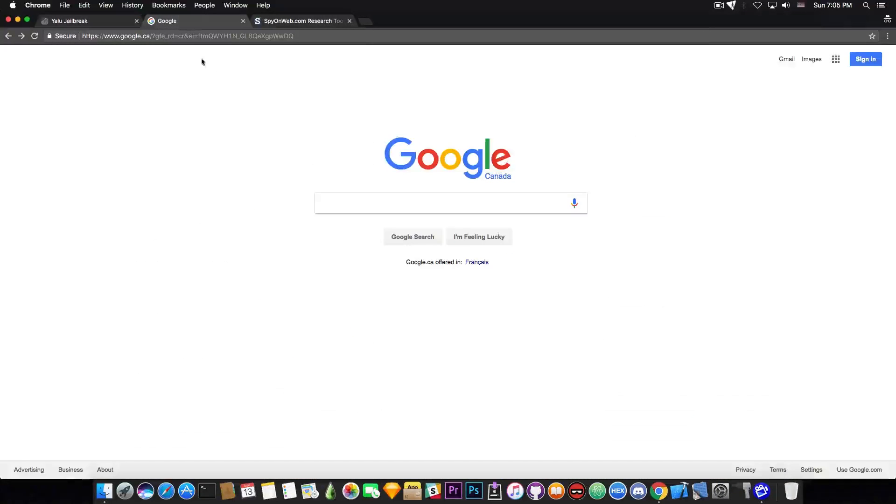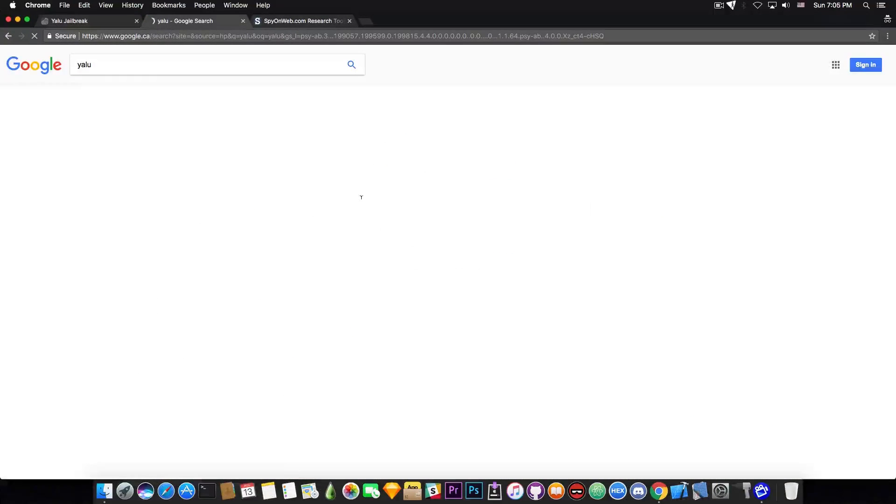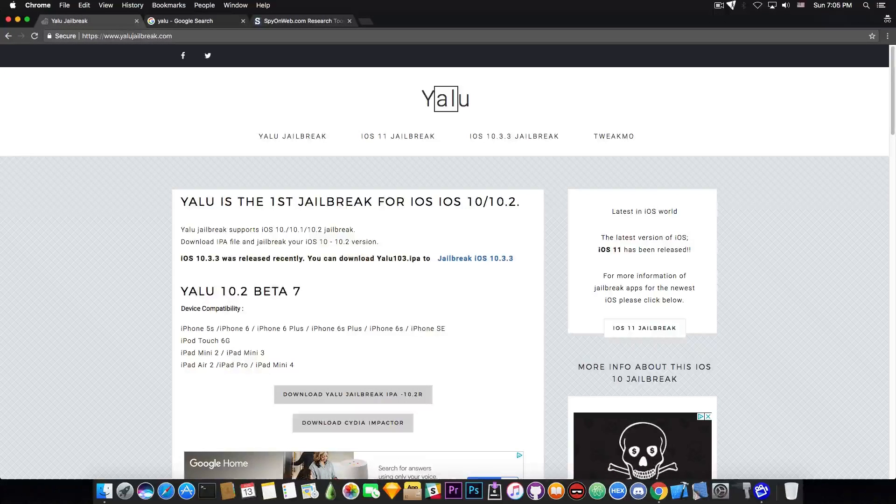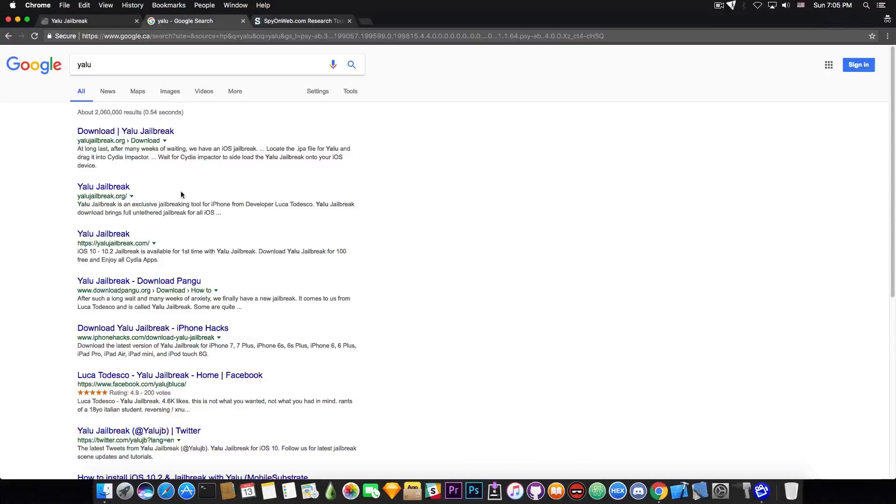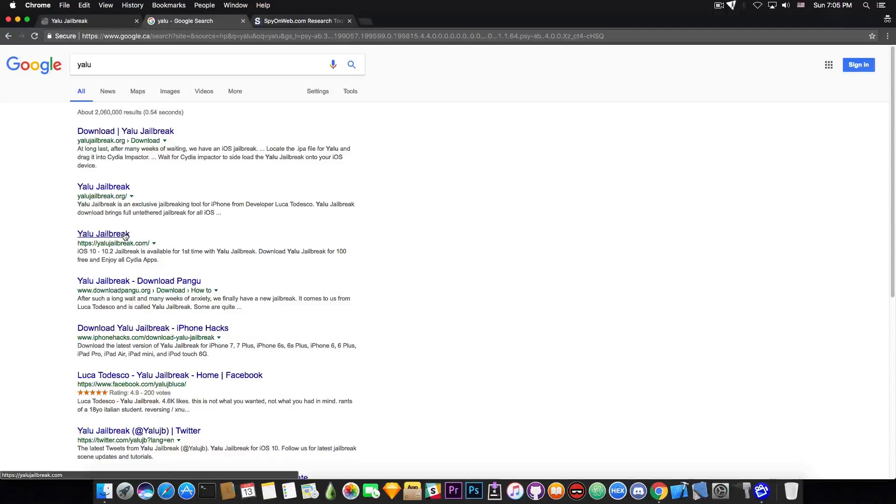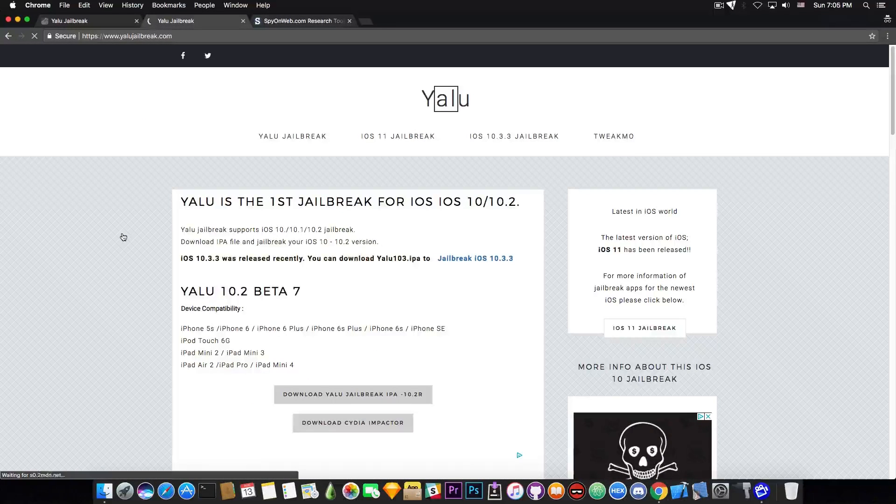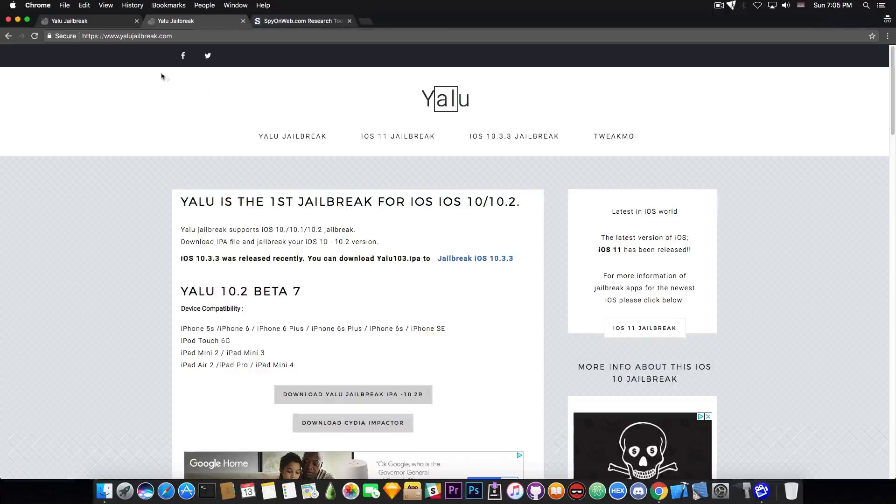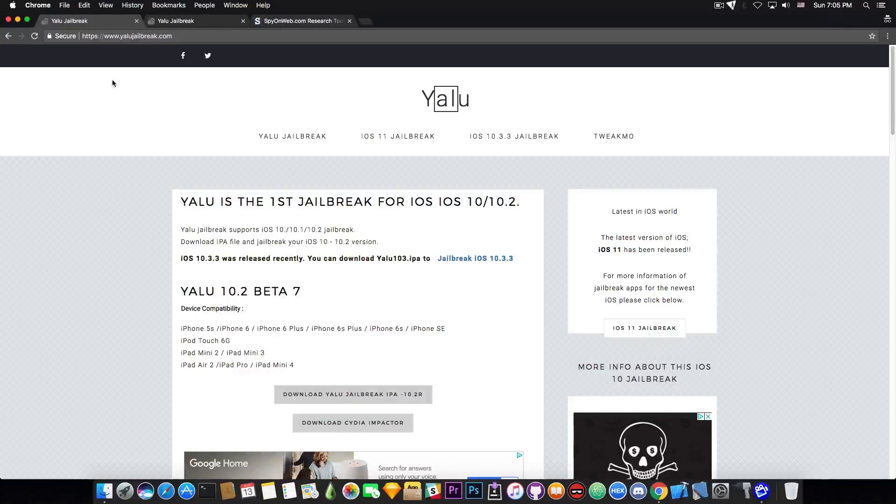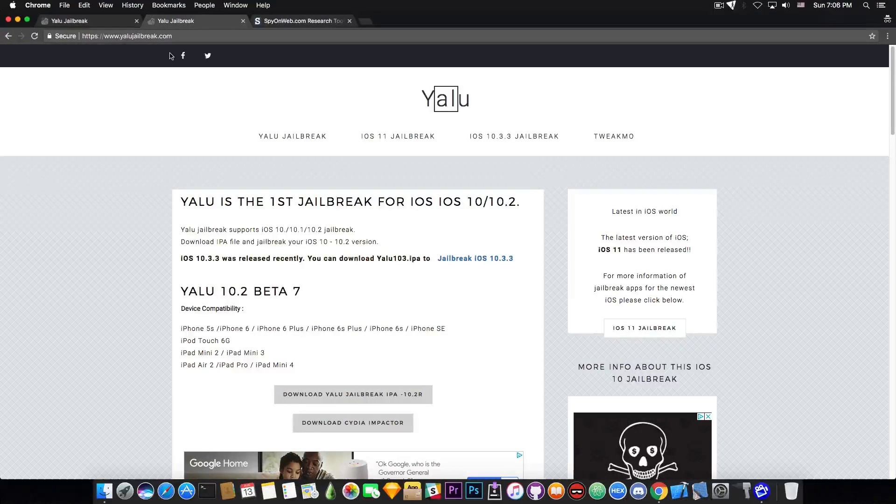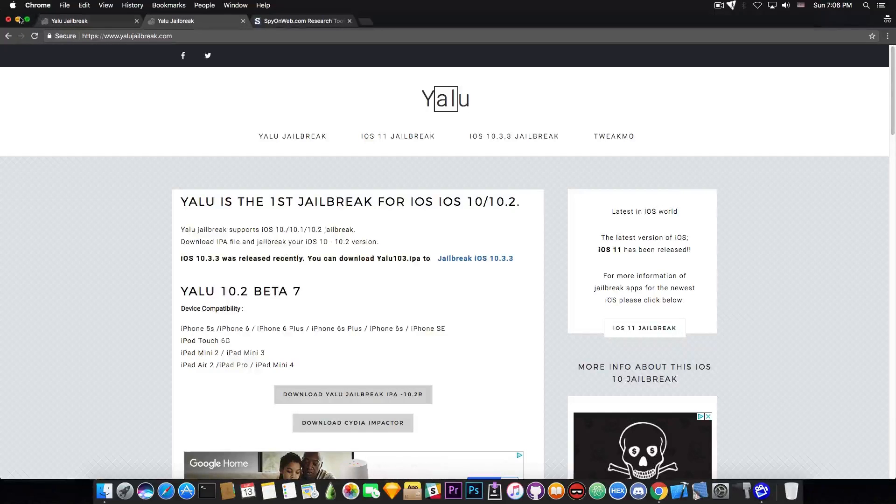So let's get into that. If you search for it on Google, I'm going to search for Yalu, you can see it's between the first results. YaluJailbrick.com is basically the third result. So it's pretty high in search, which means a lot of people would go ahead and search for Yalu and get directly to this website, which is fake.